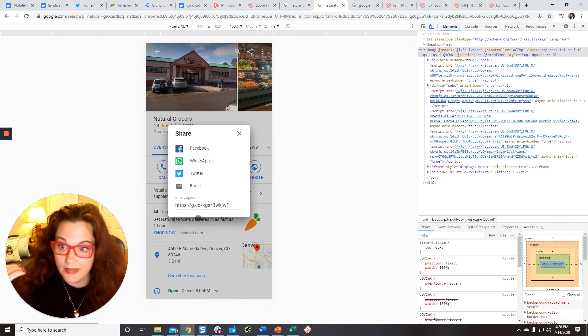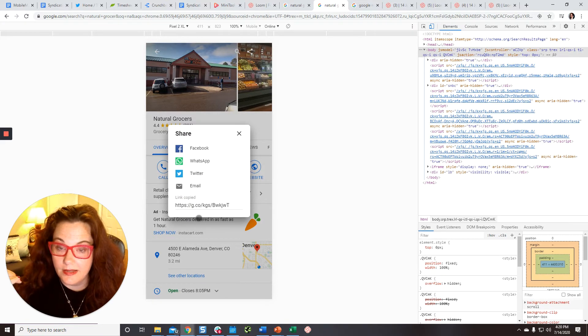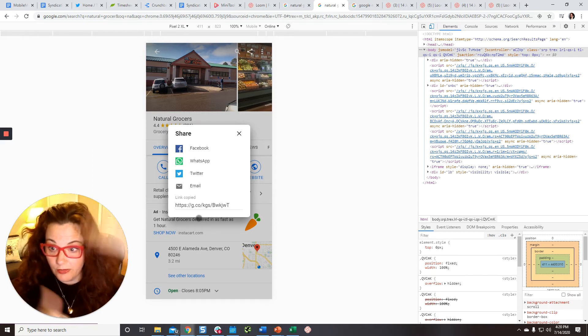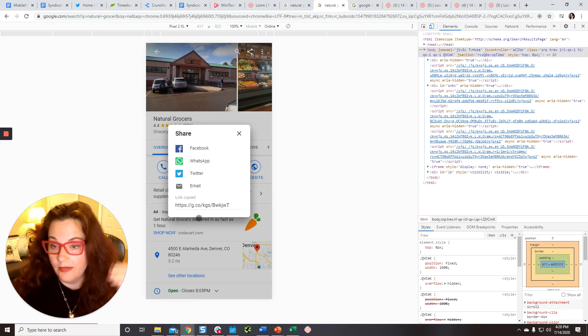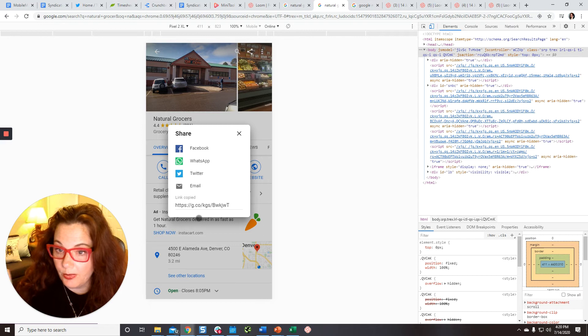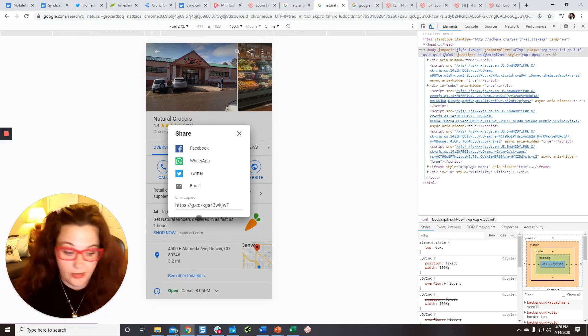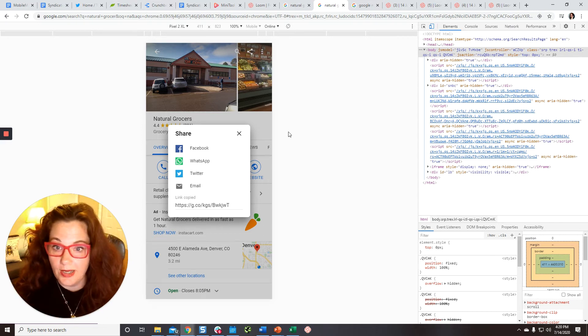And then you paste that into the Mobile Moxie PageScope and you can track changes to the full length of this GMB profile over time, either daily, weekly or monthly, whatever you set up.